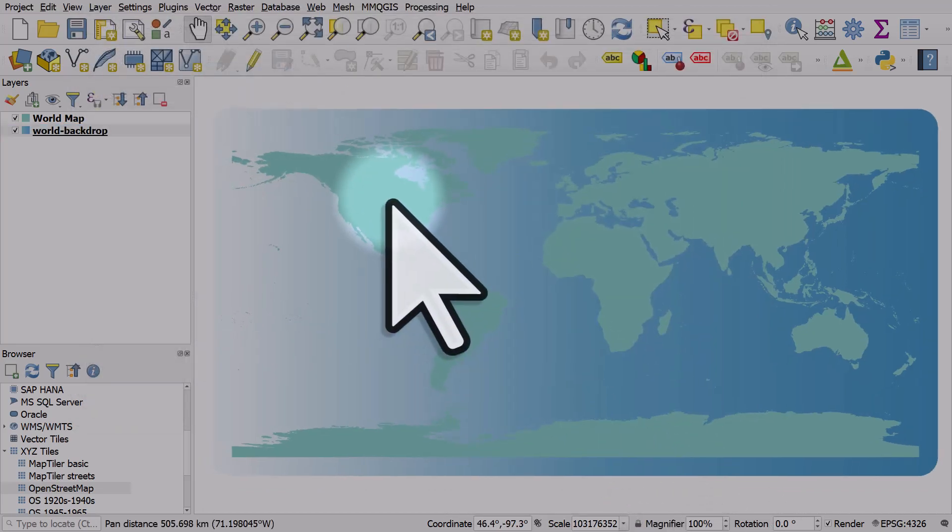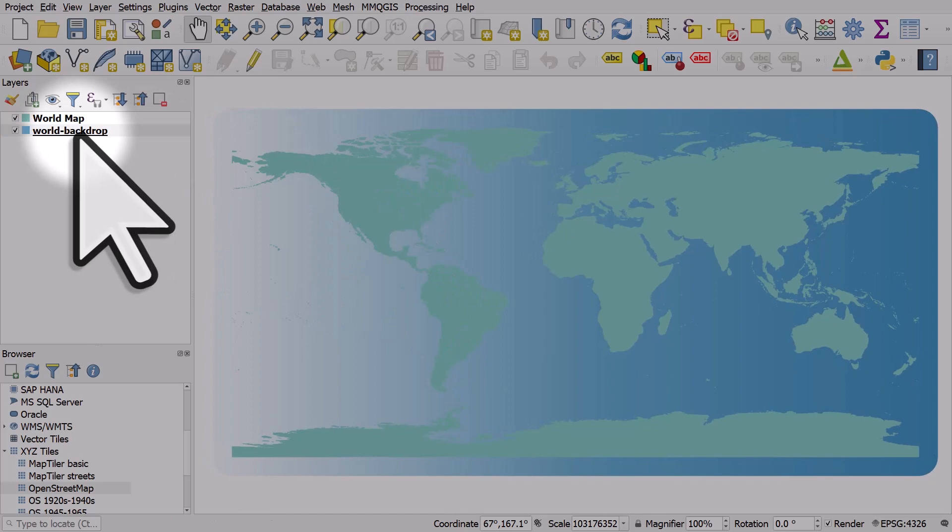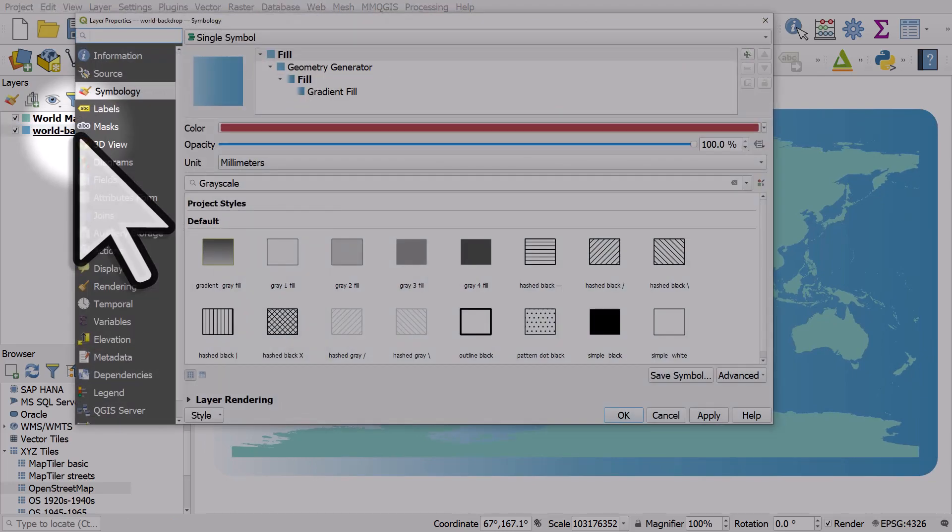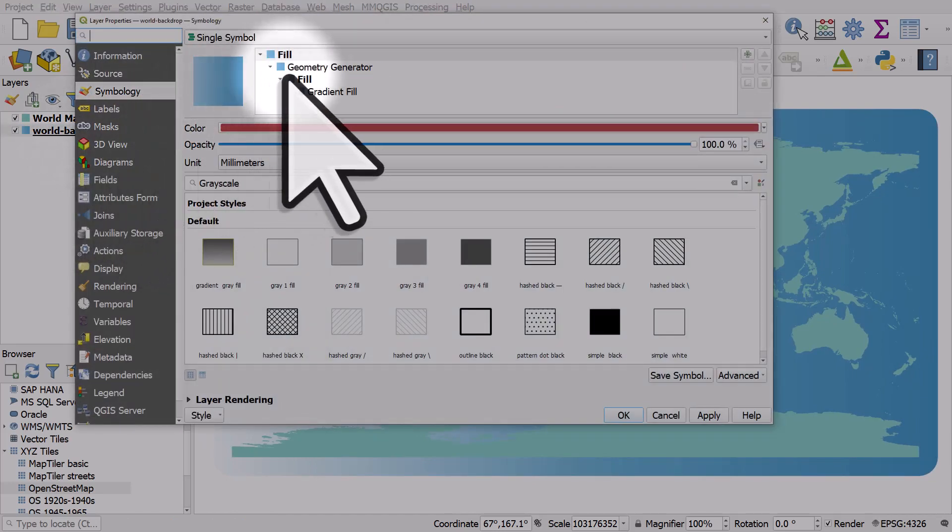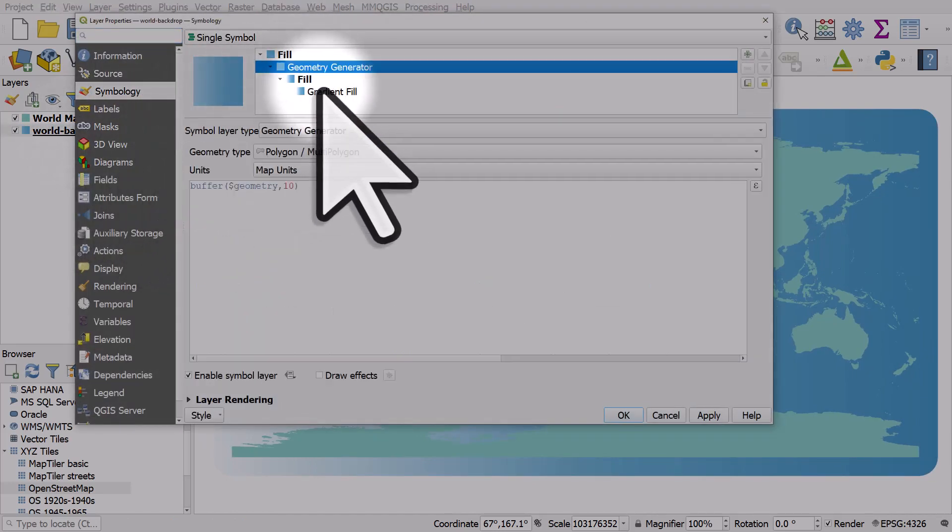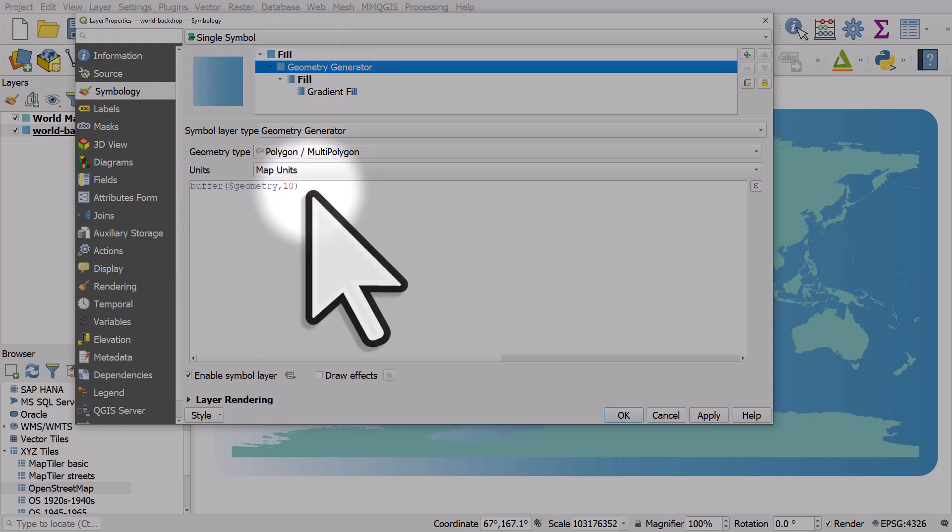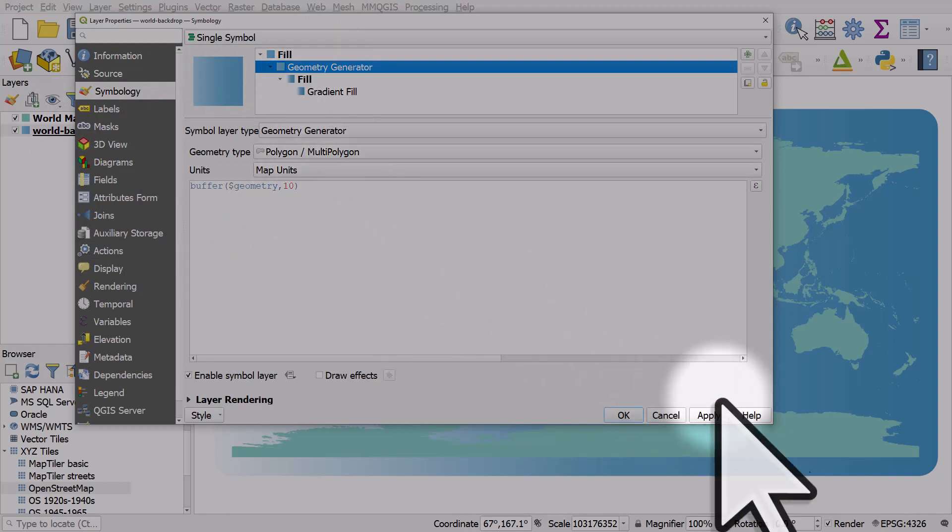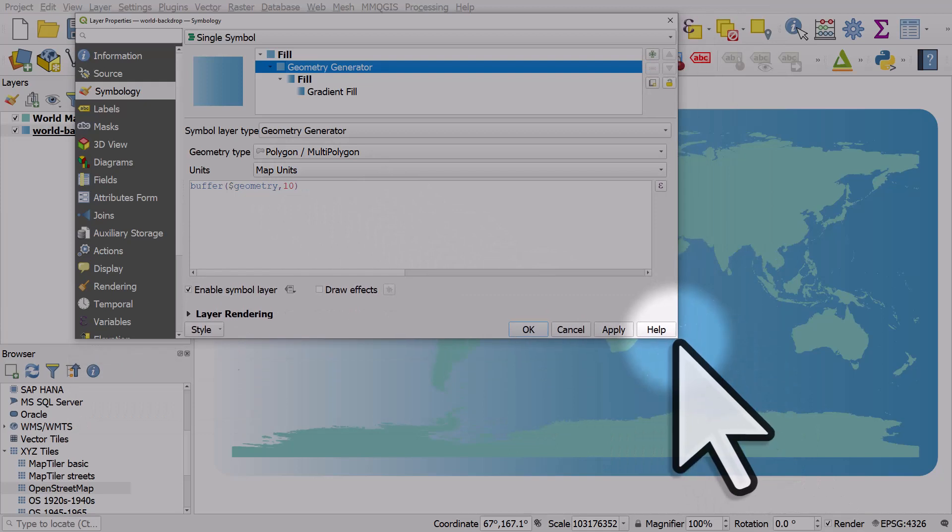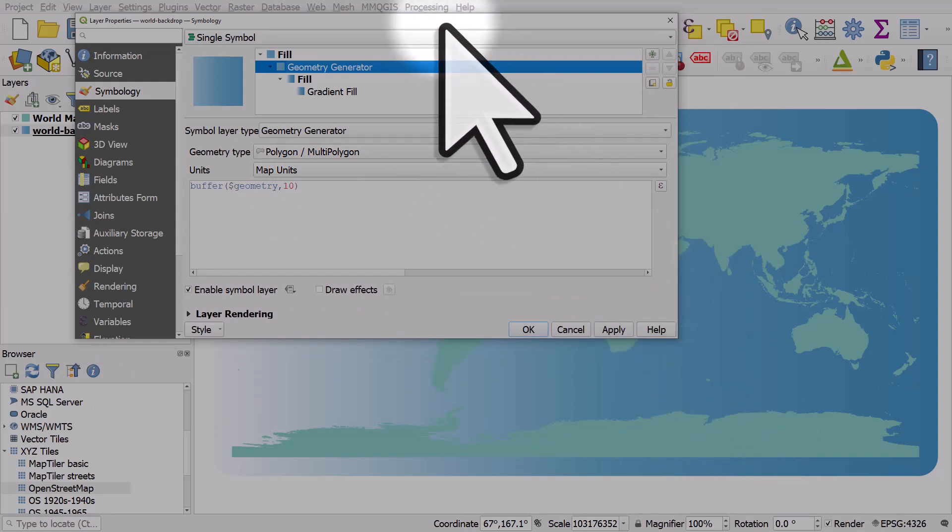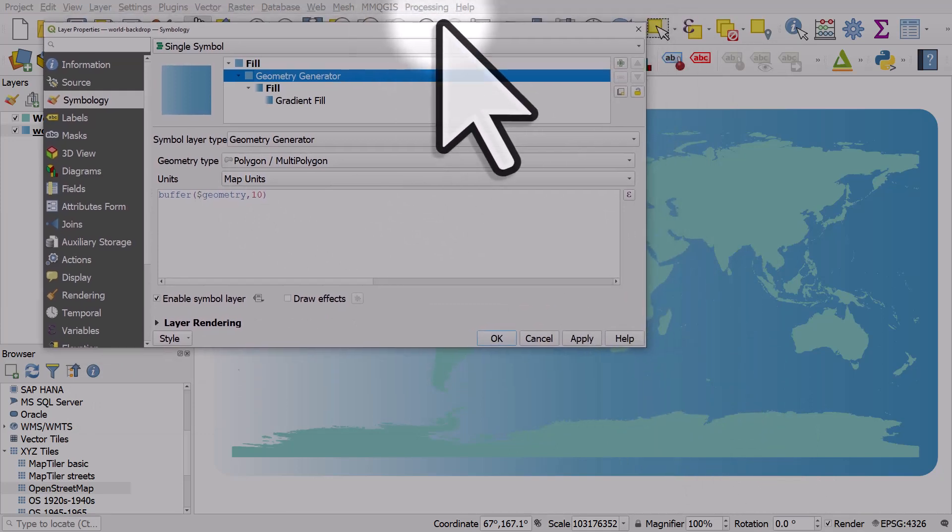So that's how you can quickly add a backdrop. And then with the backdrop, I added a gradient fill and then I changed it to a geometry generator with a buffer. And that's a really useful little hack if you ever need to do something like this in QGIS.